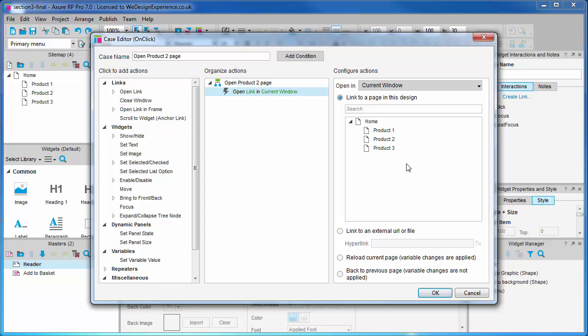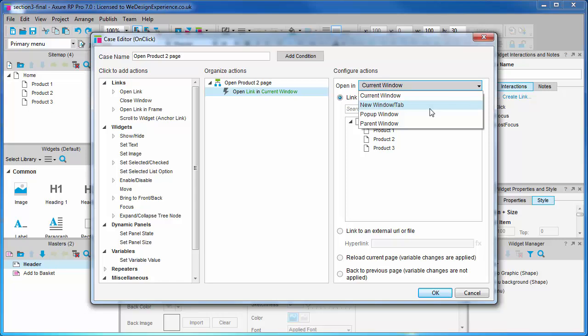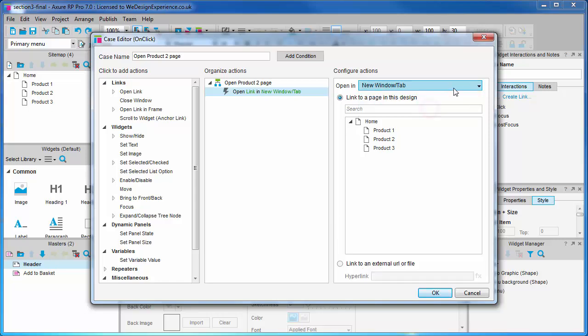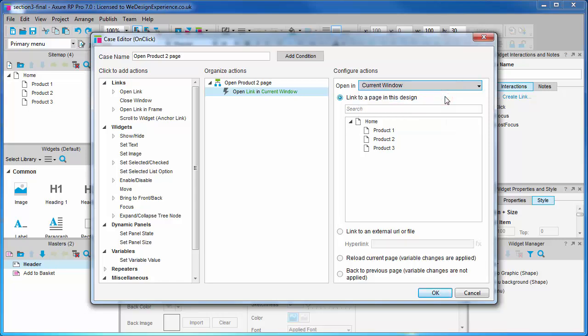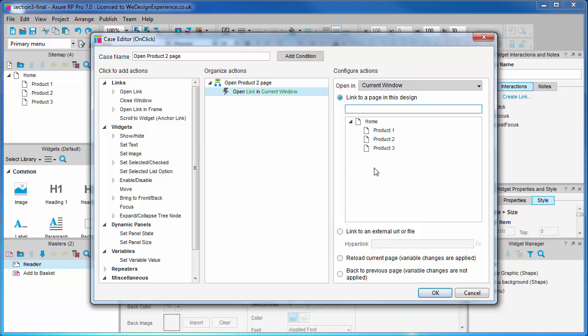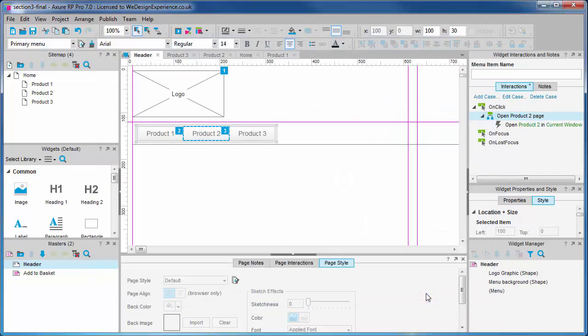You'll now see that you can choose to open the page in the same window or spawn another one. You also have some radio button options about what sort of link you want: internal, external, and so on. Here we are going to link to a page in this project, product to. The link is added.